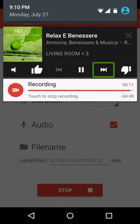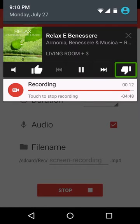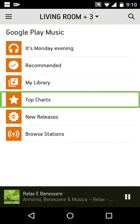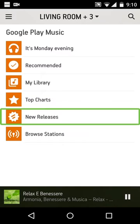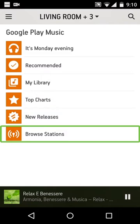Button 42. Button 81. Top charts. New releases. Browse stations.